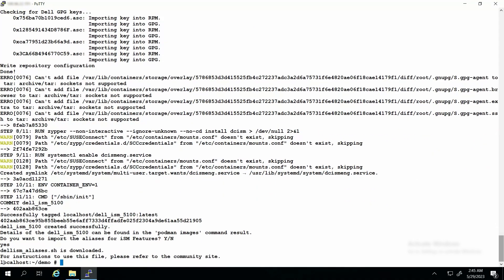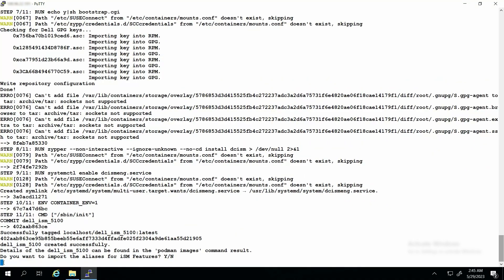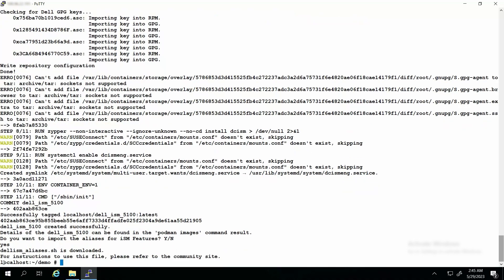You can now import the aliases for the iDRAC Service Module features by typing yes and pressing Enter when requested. This downloads the del_ism_aliases.sh file to the system. The file contains the configurations required to support the aliases.